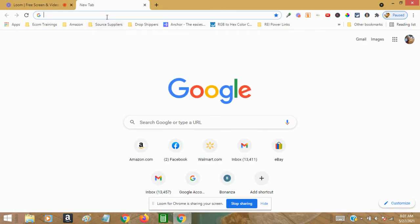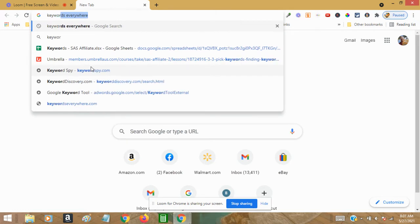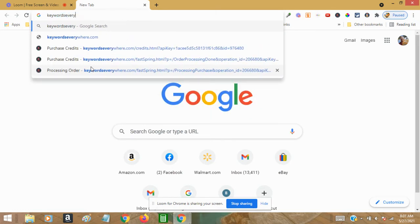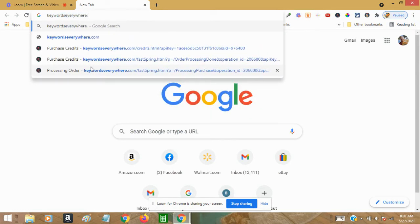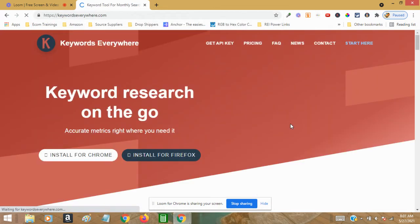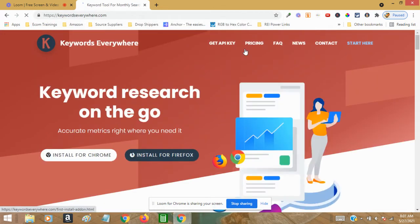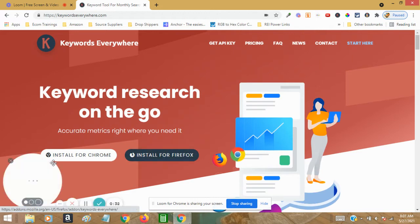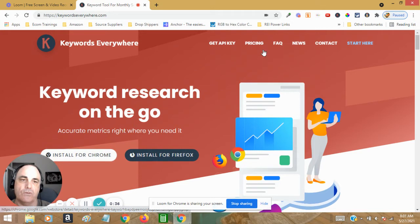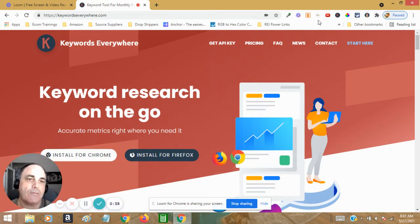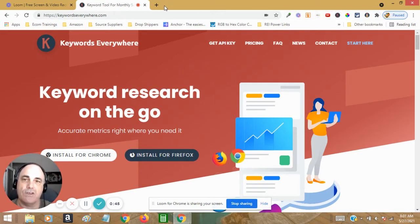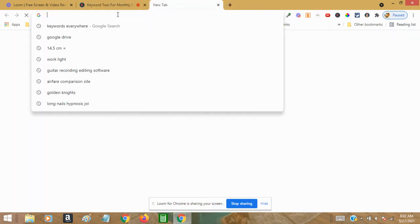Let's go over to keywordseverywhere.com. From here, you can just click install to install the Chrome extension. If you see up at the top of my toolbar, I've got my Chrome extension Keywords Everywhere. So we open a new tab...